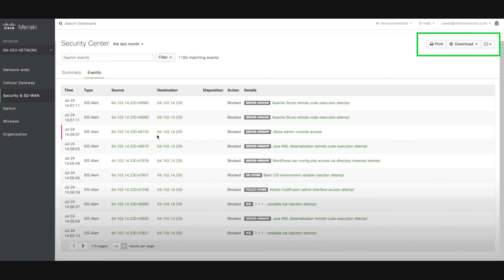You can also print, download, or schedule email reports from the upper right-hand corner of the Security Center page.